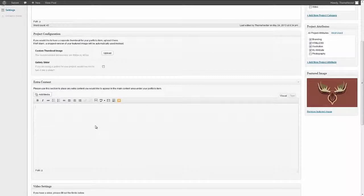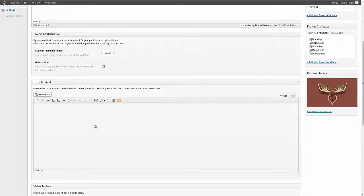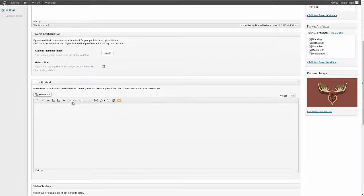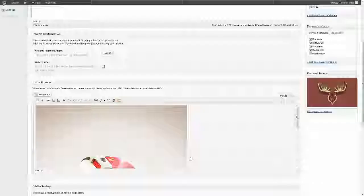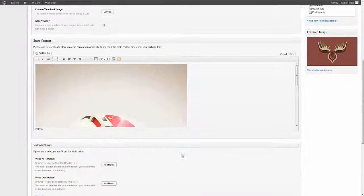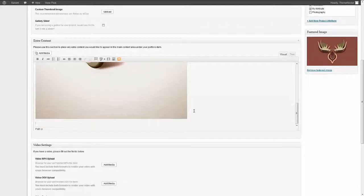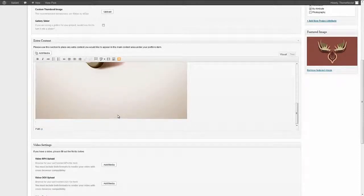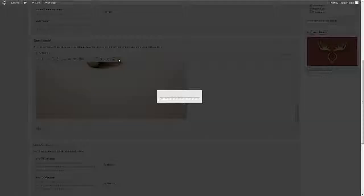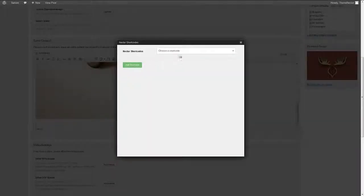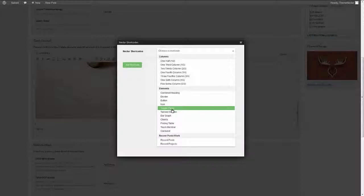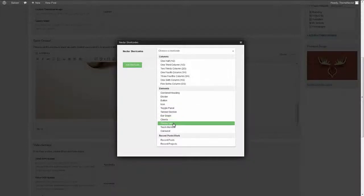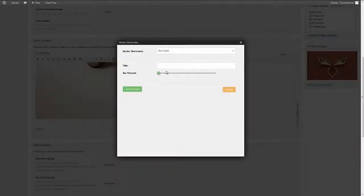Now anything that we place in here will end up being stacked below a featured image or the featured video, whatever the media type you've chosen for your project is. So let's go to add some media and let's just start adding some more pictures. Now we can continue adding whatever we like just as if this was a blog post. We can continue stacking unlimited images or we could even just go in and add some shortcodes because we have the freedom to really do whatever we please. So just for the heck of it I'm going to add a bar graph shortcode.